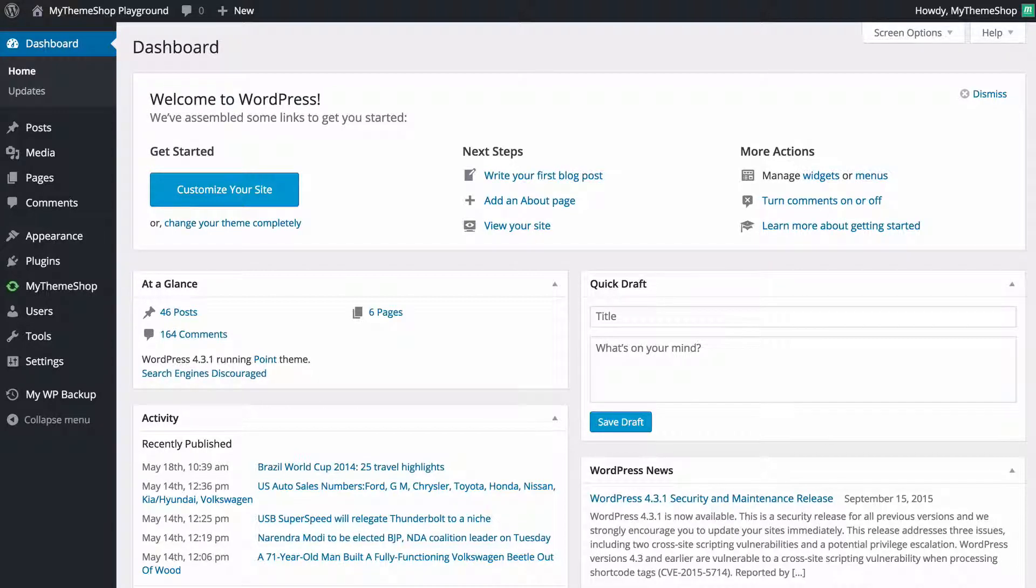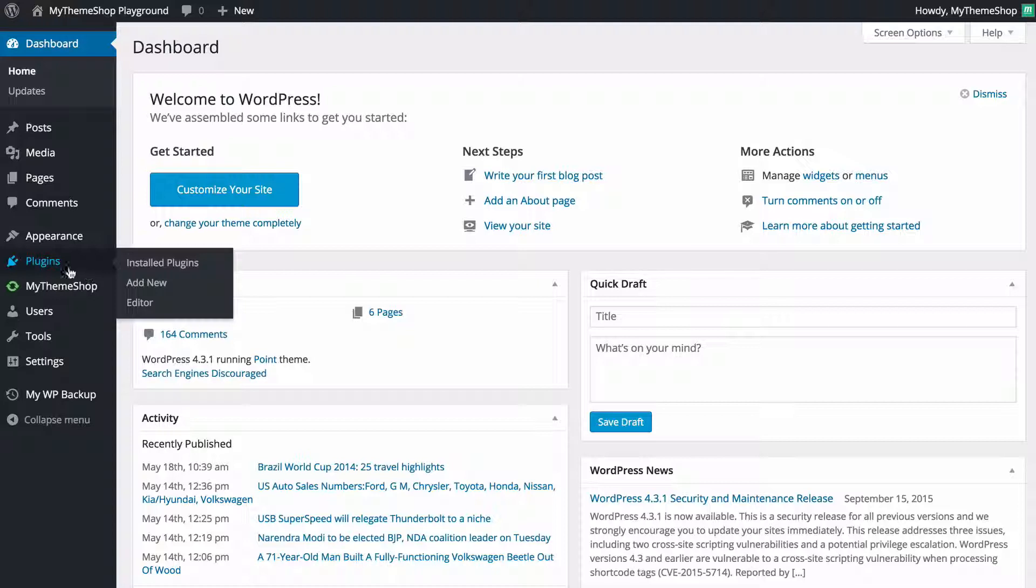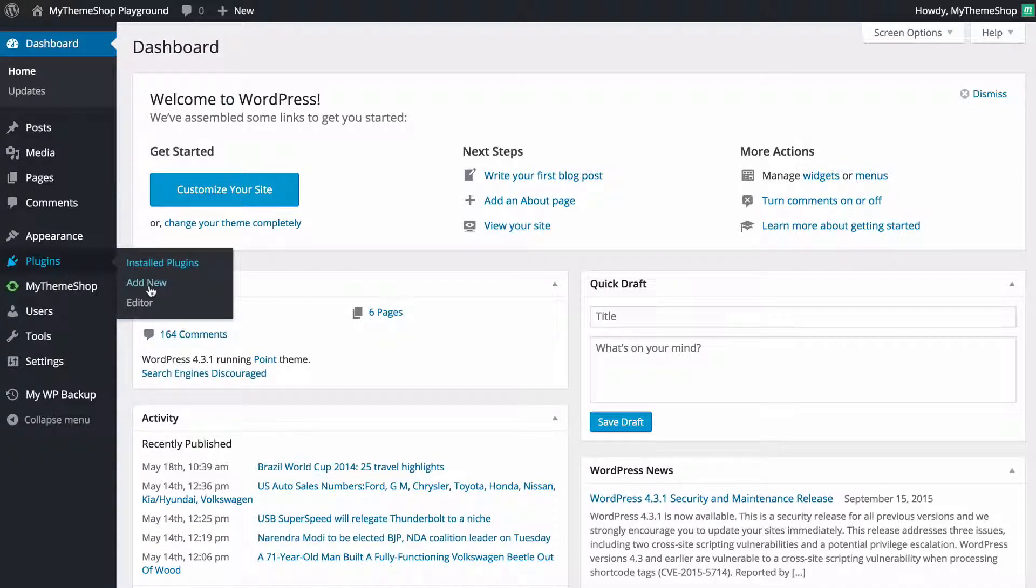The first thing to do when installing a plugin is to hover over on the left-hand menu, hover over plugins and then click Add New.